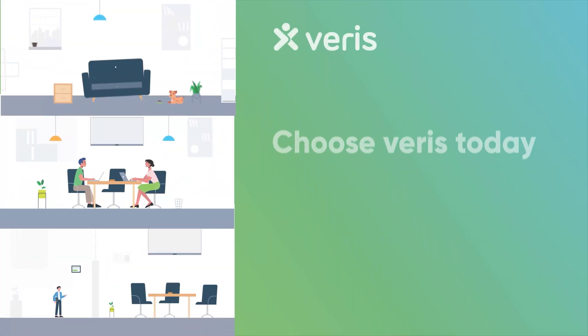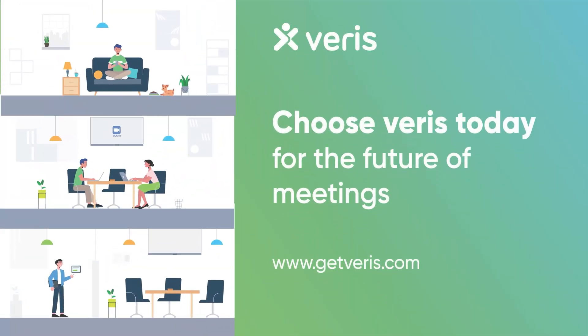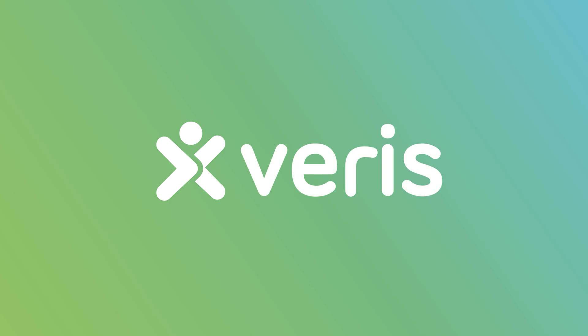Choose Veris today for the future of meetings.